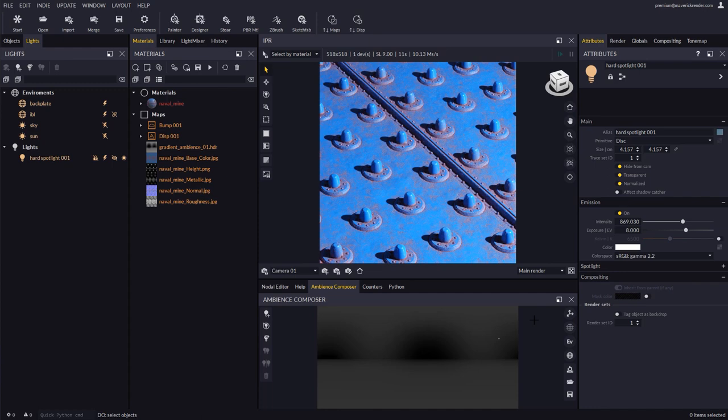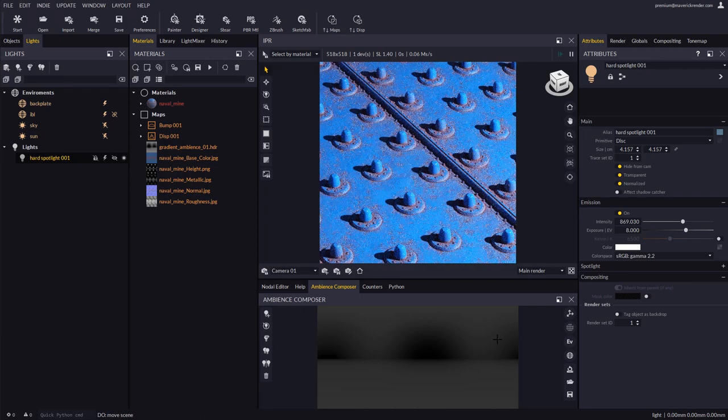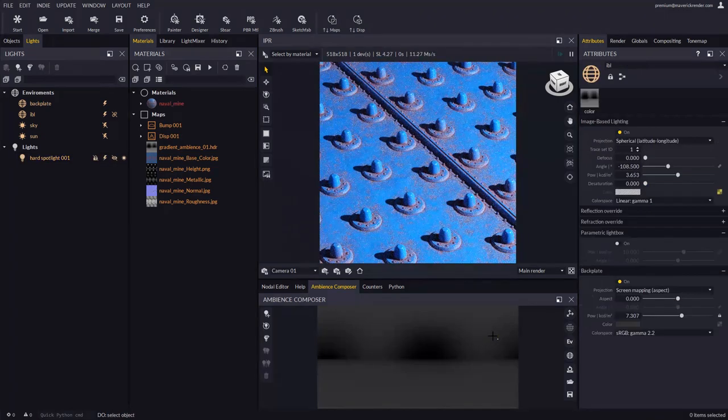If you pay attention on this example, there is a hard spotlight that, as usual, is very small. It requires good mouse aim to select and move it around in the Ambience Composer.